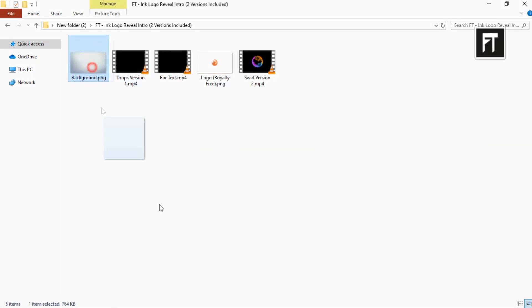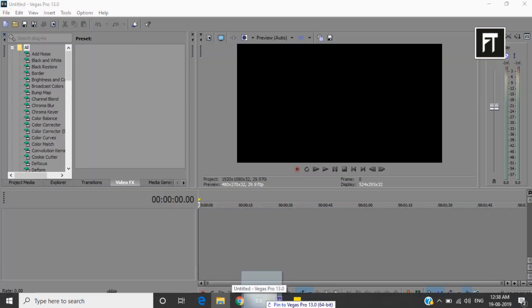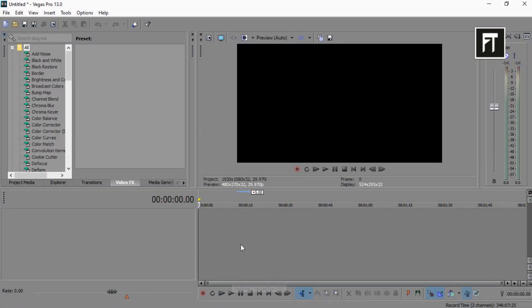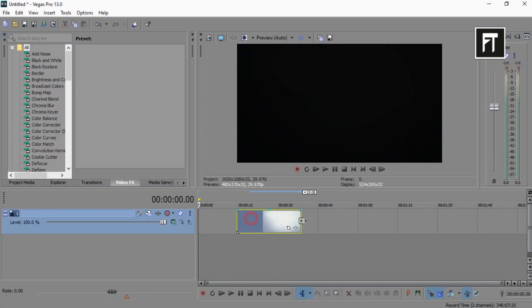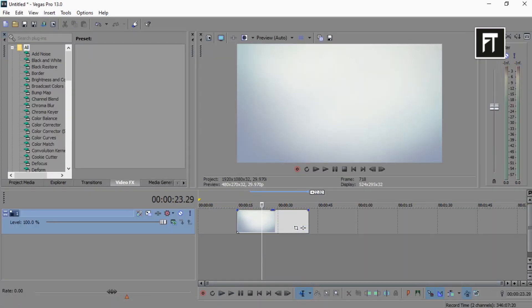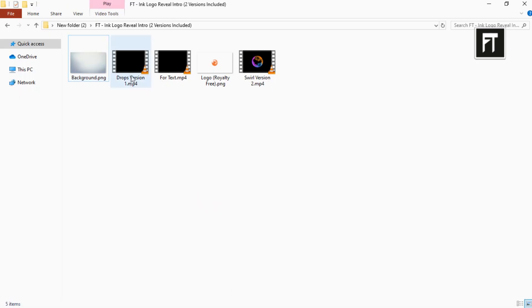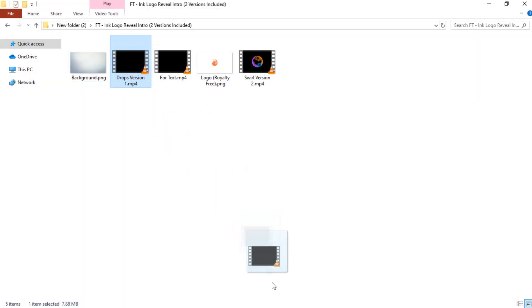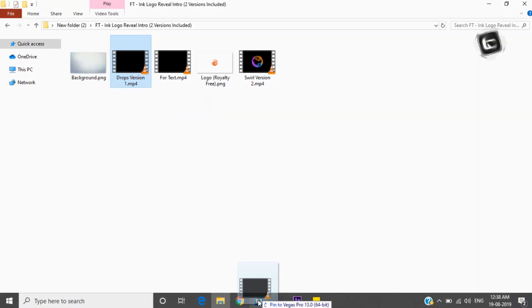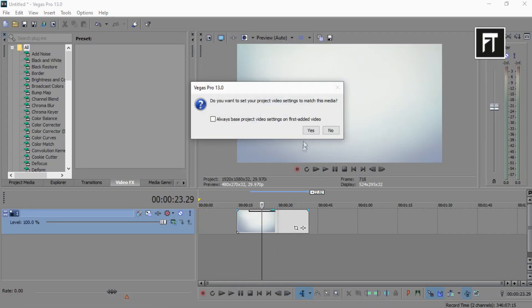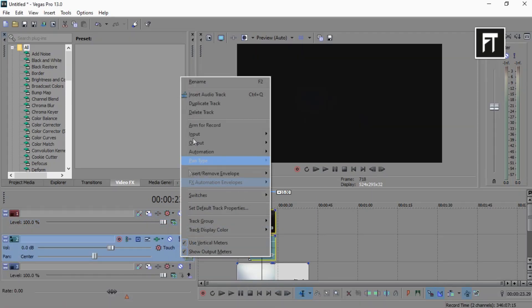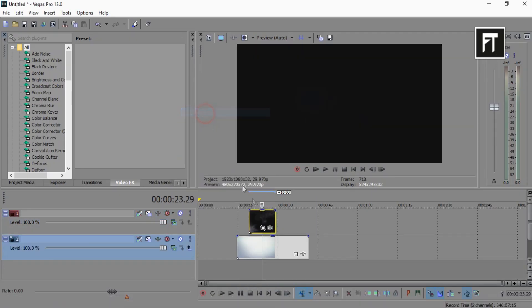Firstly, drag this background into Sony Vegas timeline. Now drag this version 1 file above the background layer. Delete its audio layer as we don't need that.